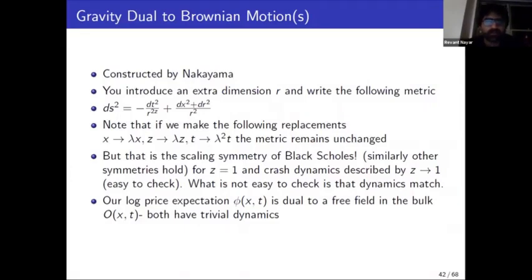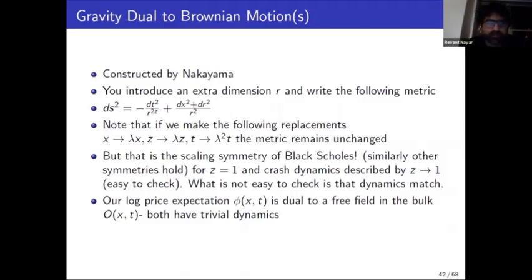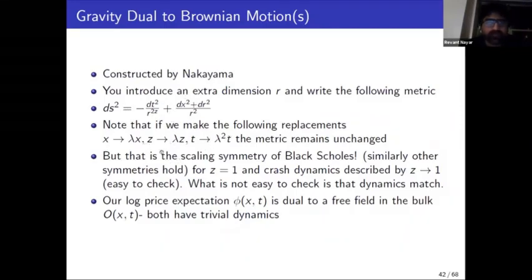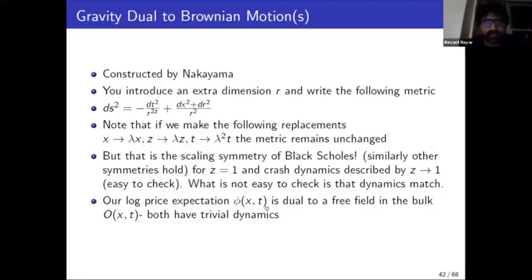Before going into more complicated cases, you can ask what the gravity dual is to regular Black-Scholes or different kinds of Brownian and fractional Brownian motions. For a general Brownian motion with no non-linear terms, a particular metric describes the dual theory, and you can check that the symmetry of that metric, when reduced to the surface z equals zero, matches the scaling symmetry of Black-Scholes for z equals two, crash dynamics for z equals one, or Lifshitz dynamics for arbitrary z.